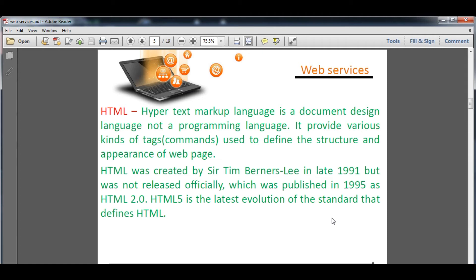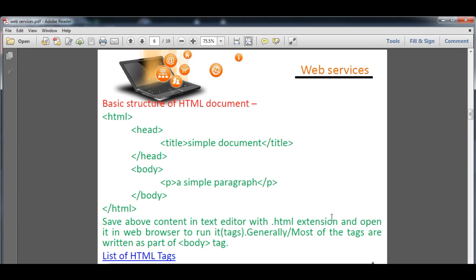HTML defines the structure and appearance — meaning how a website looks, such as a metallic look, window-based look, or Android-based look. HTML was created by Tim Berners-Lee in late 1991, but was not officially released until 1995 as HTML 2.0. HTML 5.0 is the latest version of standard HTML. Now, looking at the basic structure of HTML, you can see the opening HTML tag and the closing HTML tag. Whatever is covered under angle brackets is considered an HTML tag.